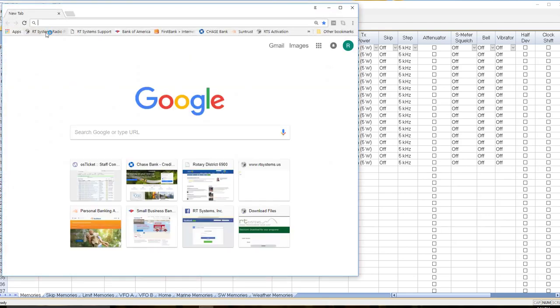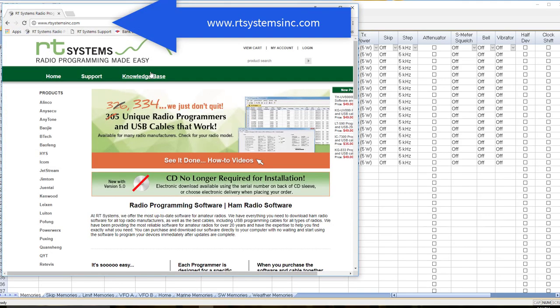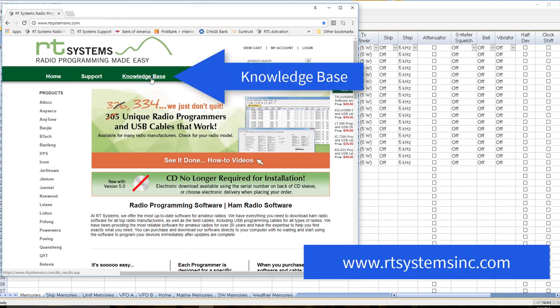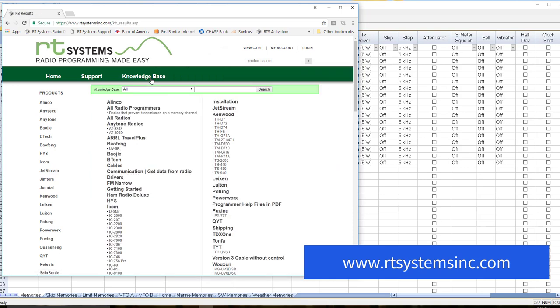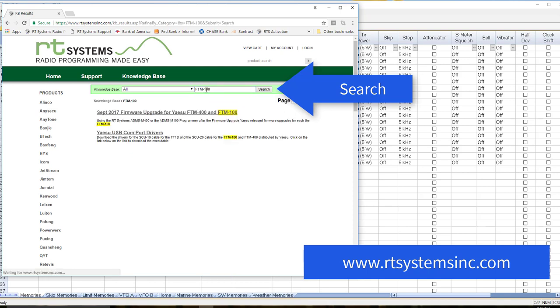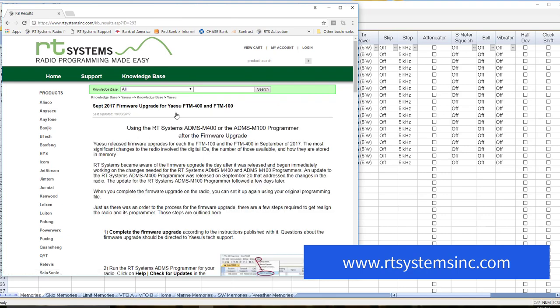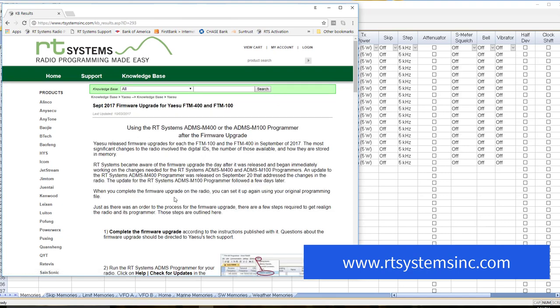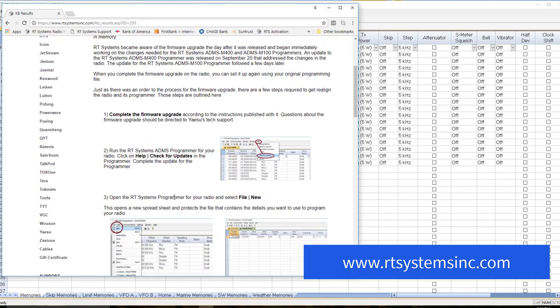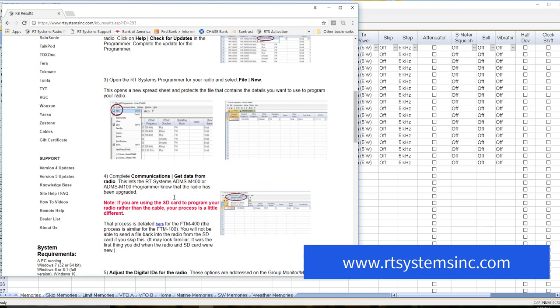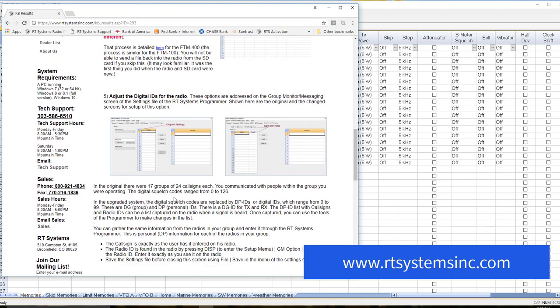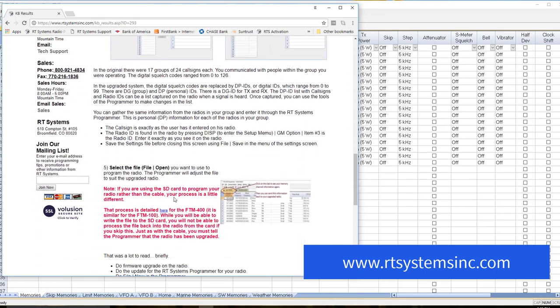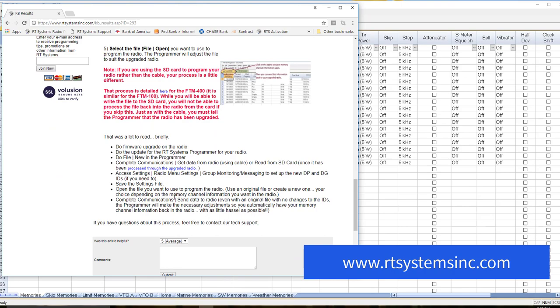I'm going to take you out to our web page for some reference material. I'm going to go to the knowledge base. This is rtsystemsinc.com. I'm going to search for FTM100 September firmware upgrade. This is the process that I'm going to be following, so if you want to print this so you can go through it step by step, you are more than welcome to.